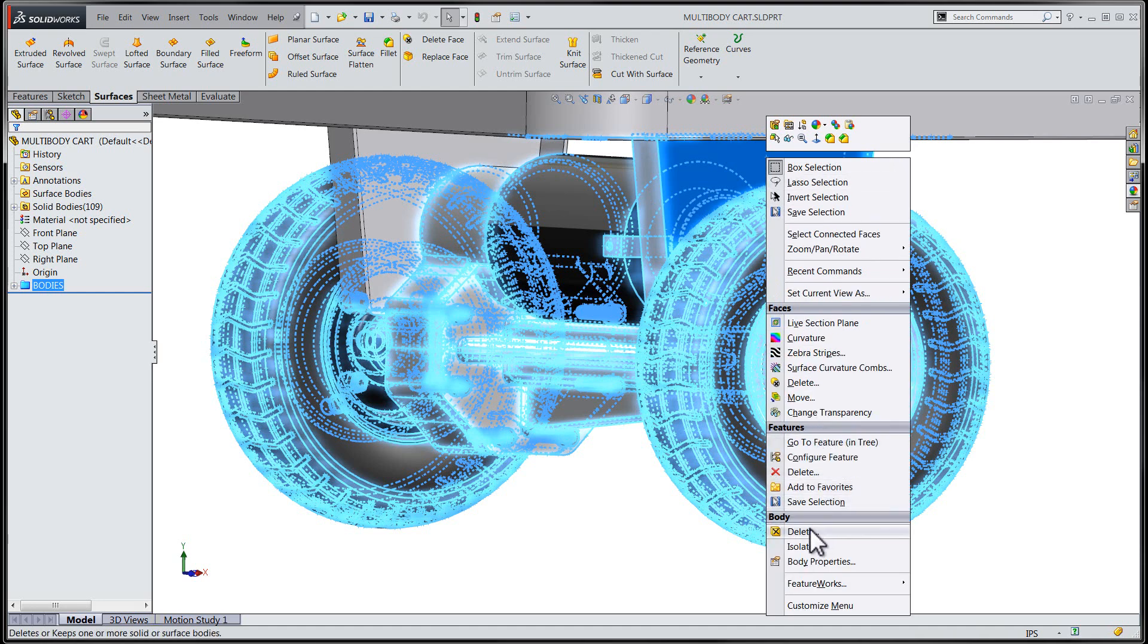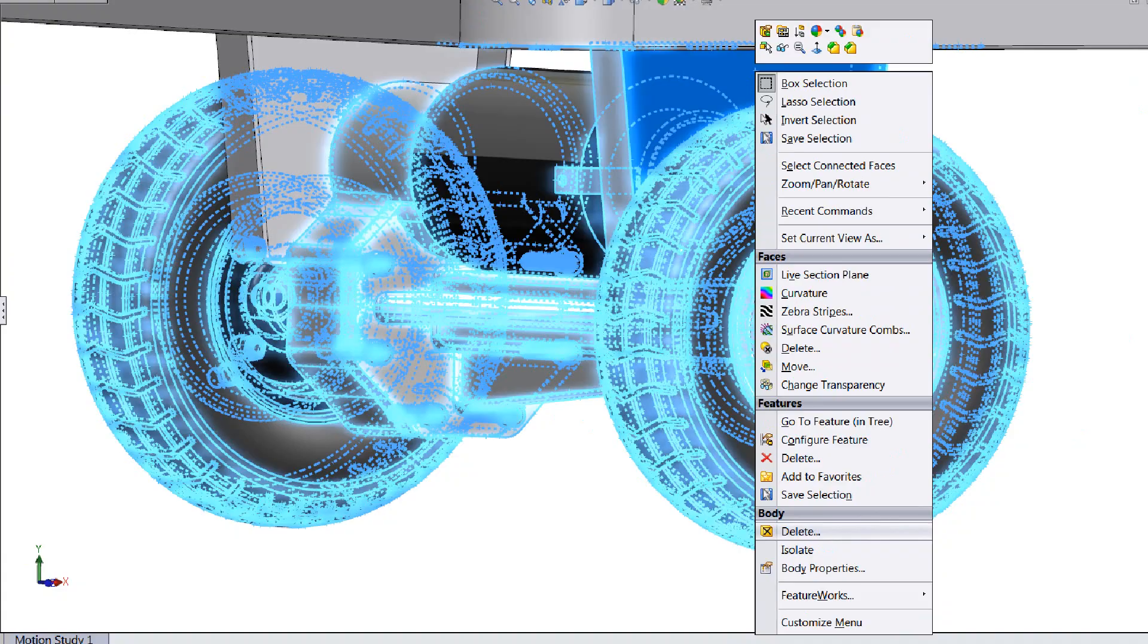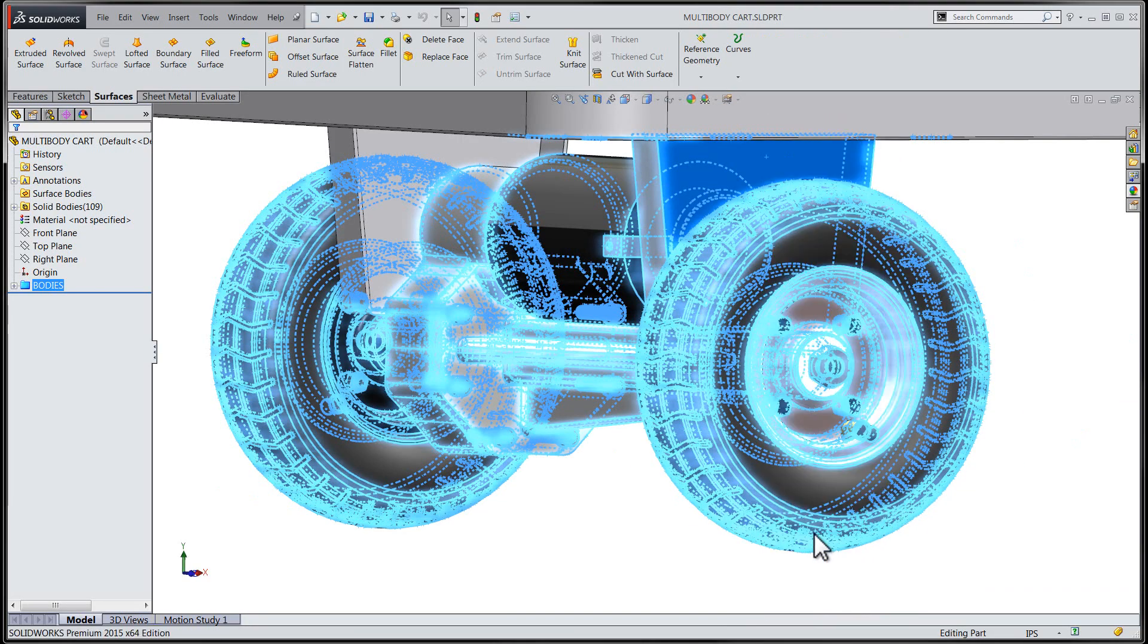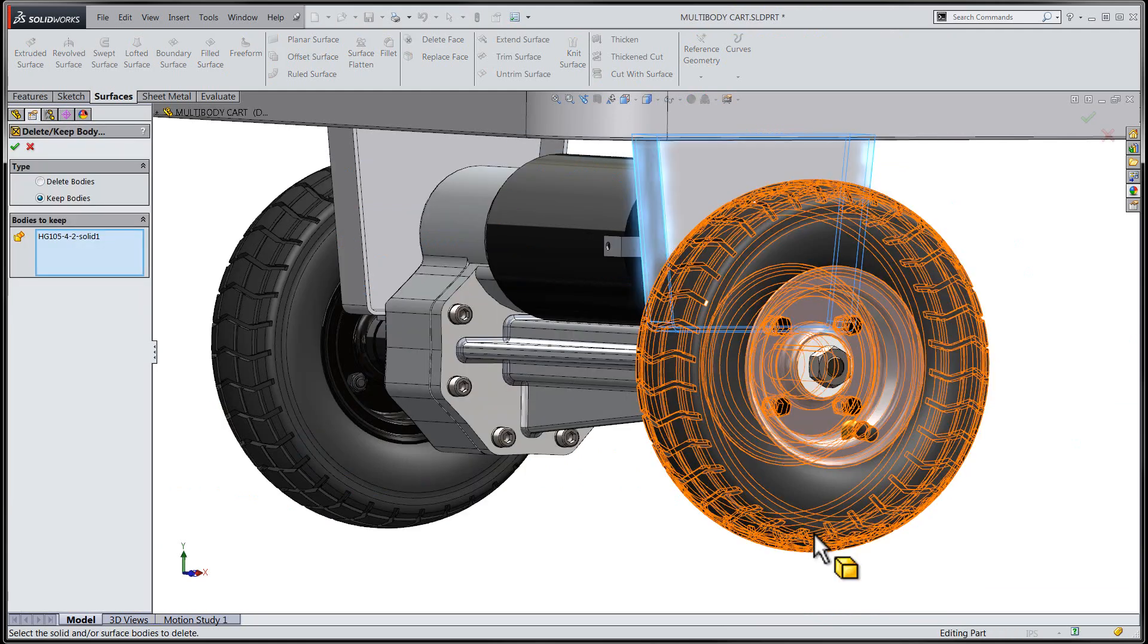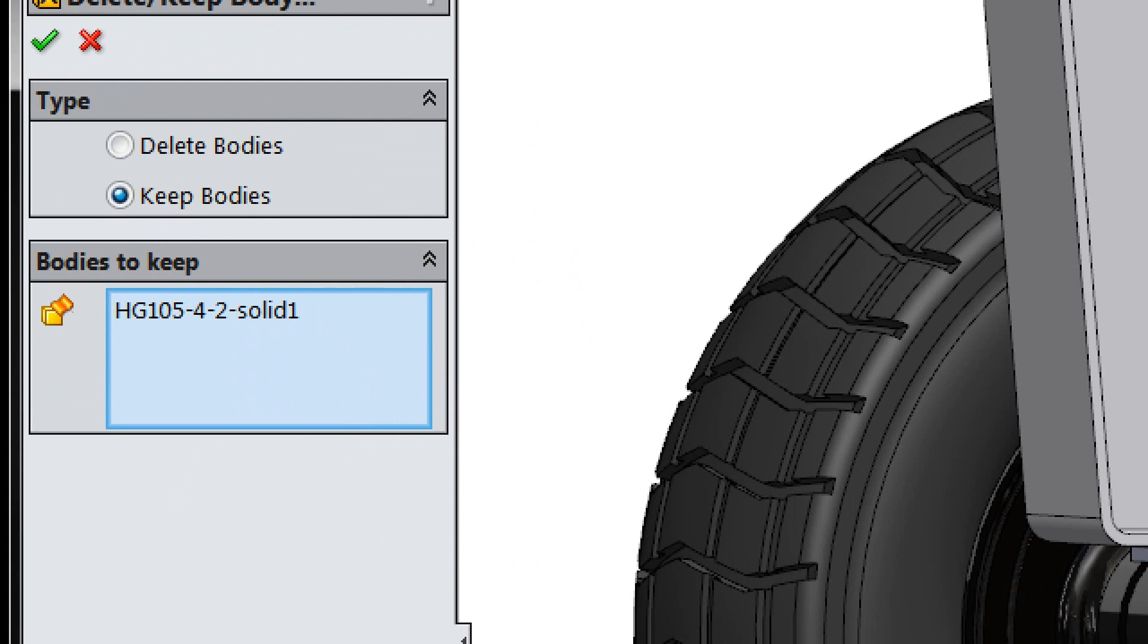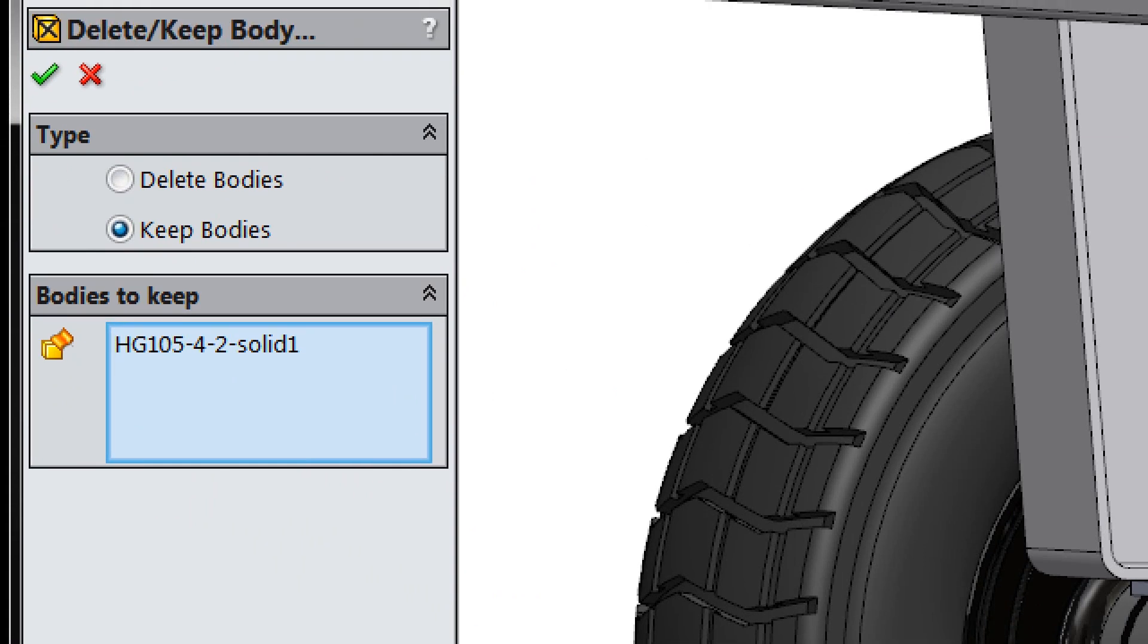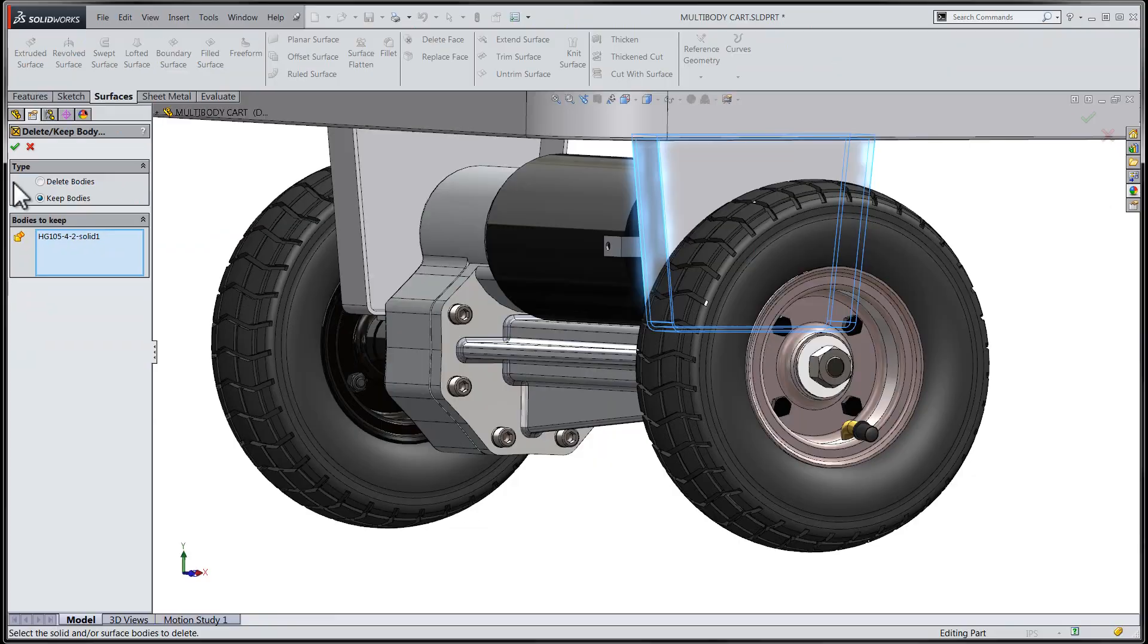We'll access the Keep Bodies tool in the same way we've accessed the Delete Bodies tool in previous releases. Right-clicking on any solid body and expanding the shortcut menu will give us access to the Delete Bodies tool. Here we can see that we have two options now to delete the bodies or keep the bodies that we've selected.